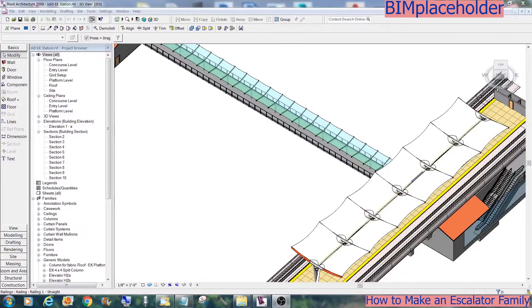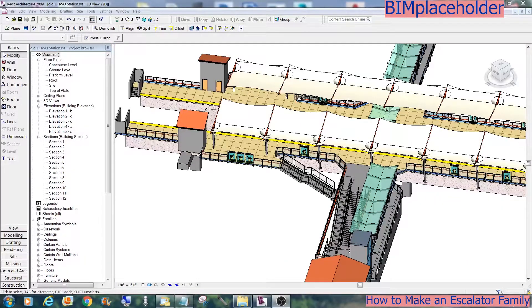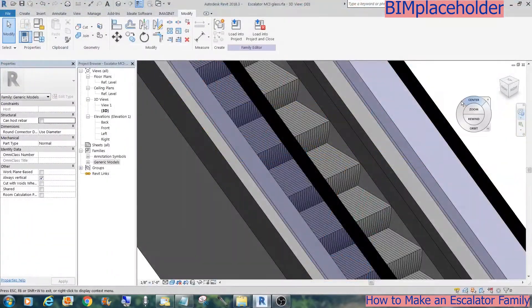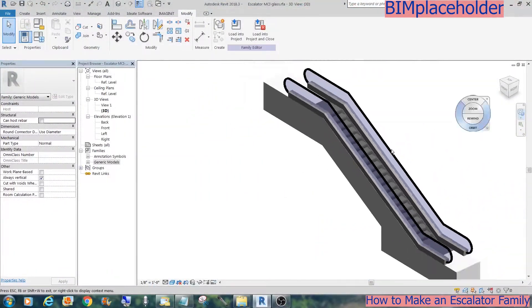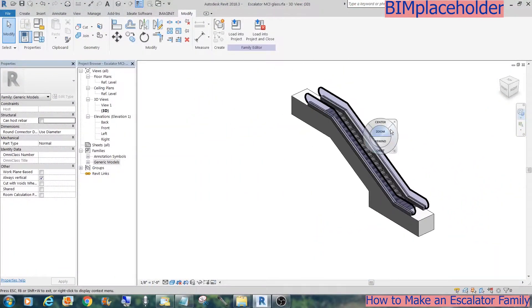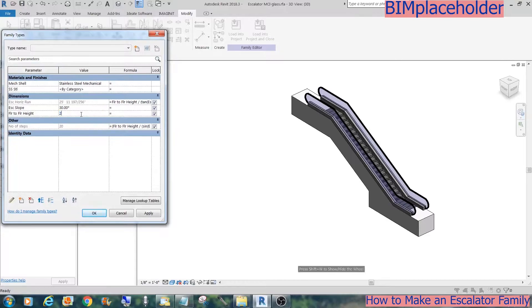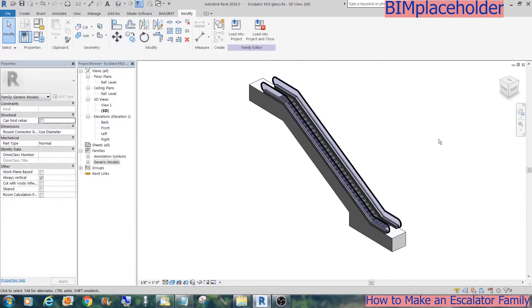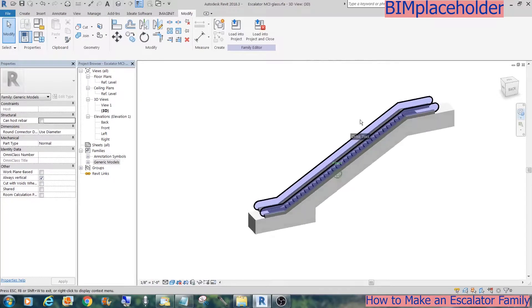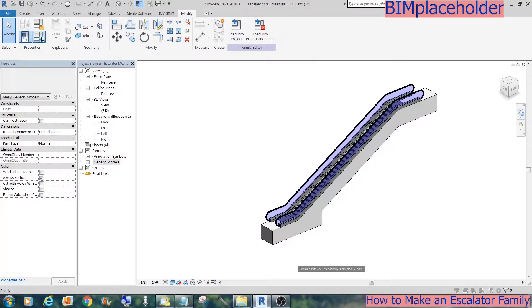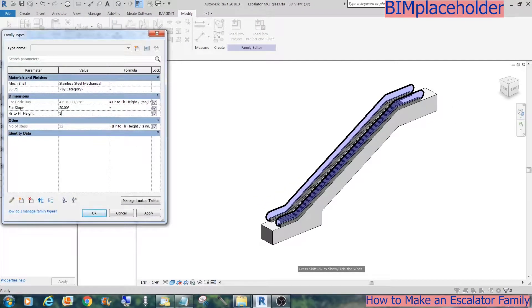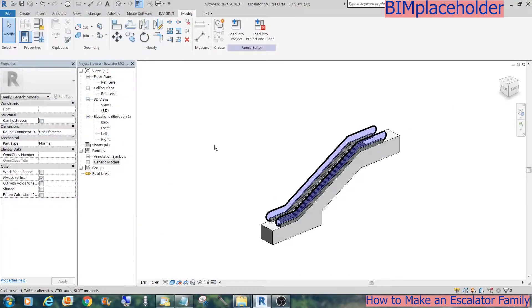We have this 2009 project and the most inquiry I got was from this parametric escalator. Let me show you how this was done.